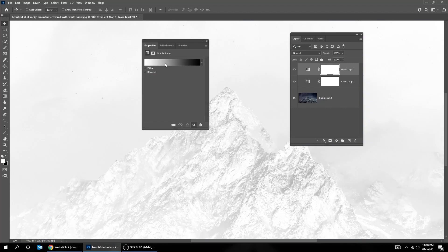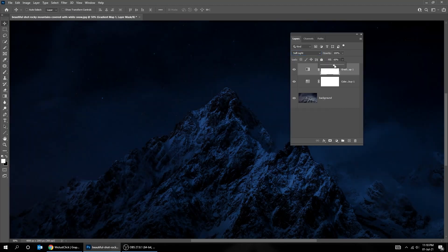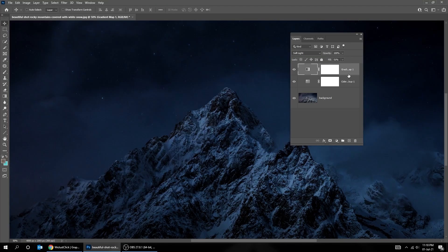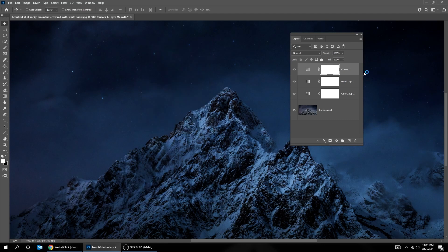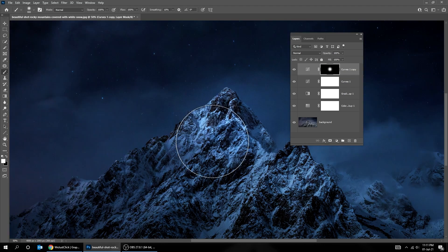In this tutorial, we are going to turn day to night in just 2 minutes. Hit the like button and let's start this tutorial.